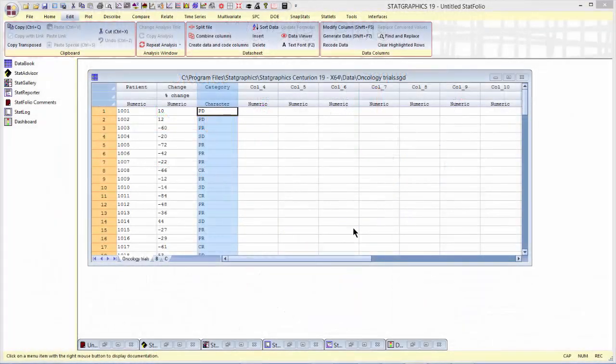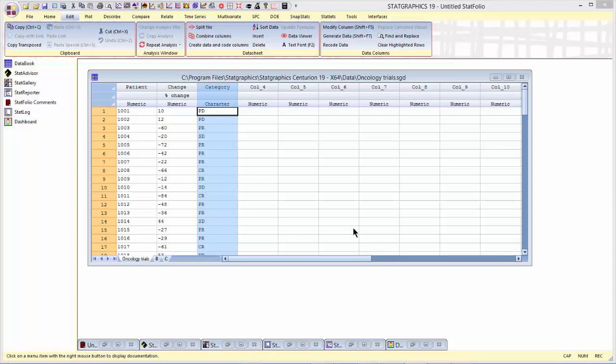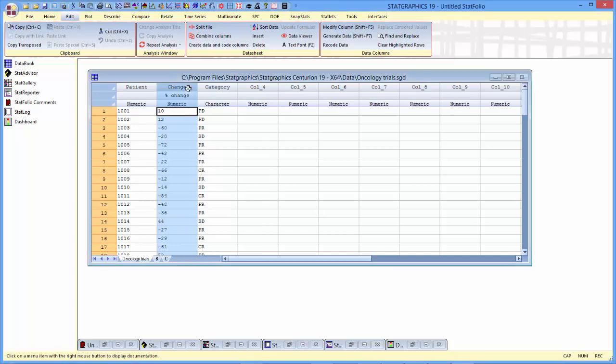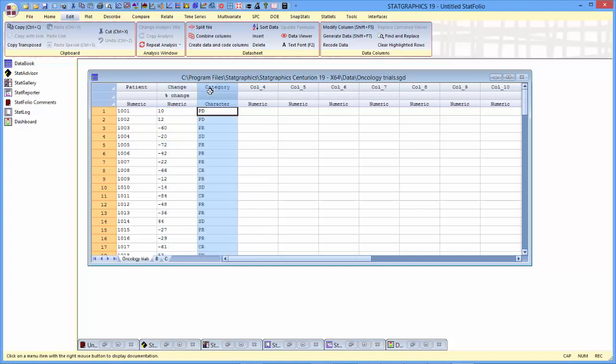The first data set I'm going to look at contains information on 54 patients that were given a particular drug. I'm interested in examining the change column, which is the percent change in the size of the tumor that each of those had when they were given the drug.